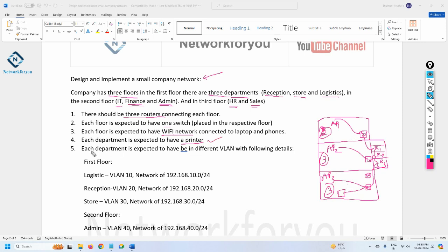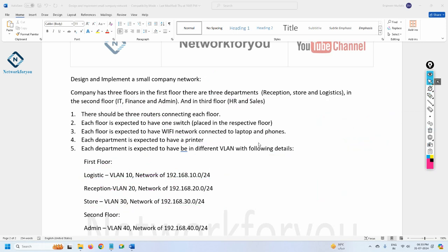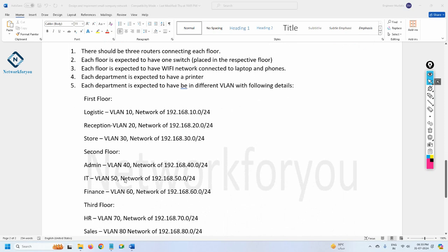Each department is assigned a different VLAN. For the first floor: Logistics uses VLAN 10 with its IP schema, Reception uses VLAN 20, and Store uses VLAN 30. The IP schema for each is already defined. Similarly, the second floor departments — Admin, IT, and Finance — also have their own VLAN assignments and IP schemas.